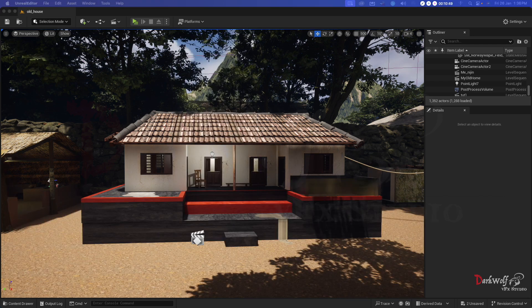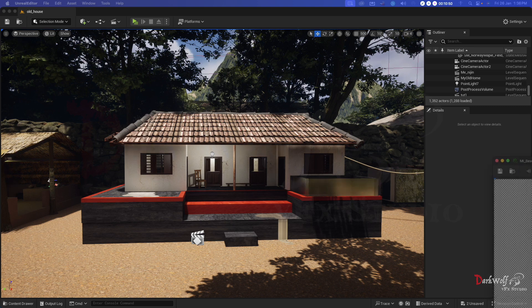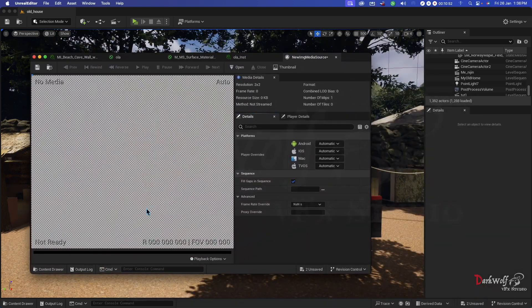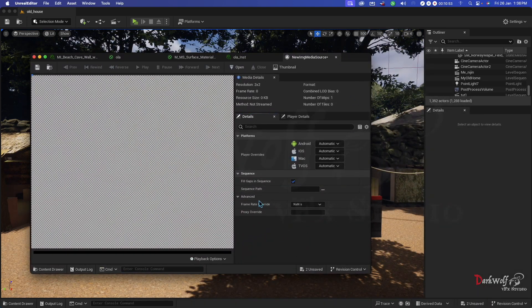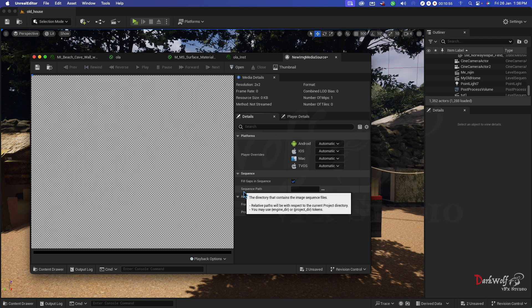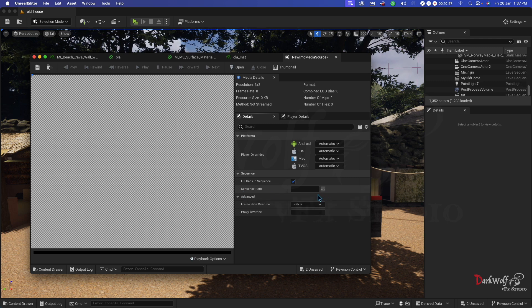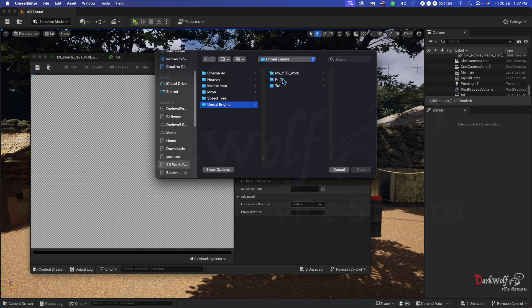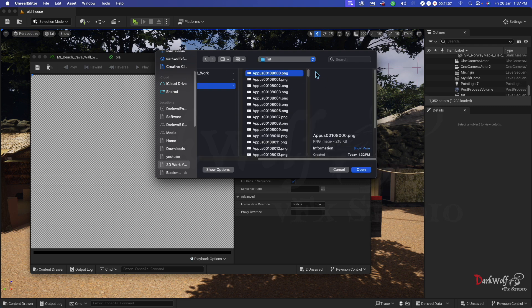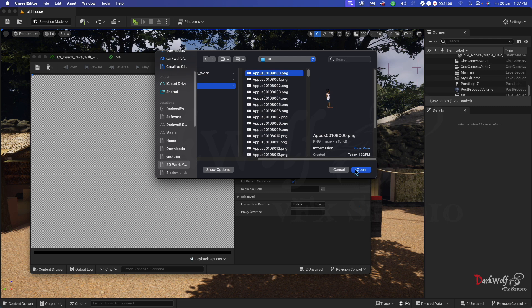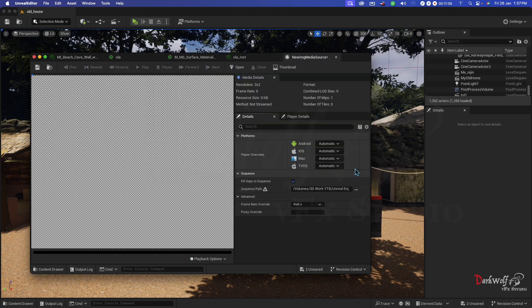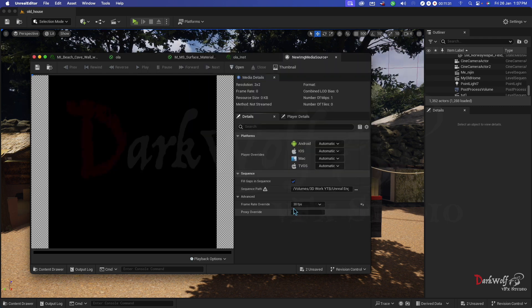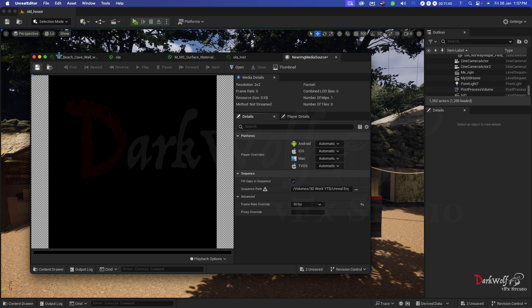Now double click that. You get a window like this. Here you can see an option sequence path. Click the three dots button and browse your media. Select this one and open. Here you can change your frame rate. Now we need to save this.